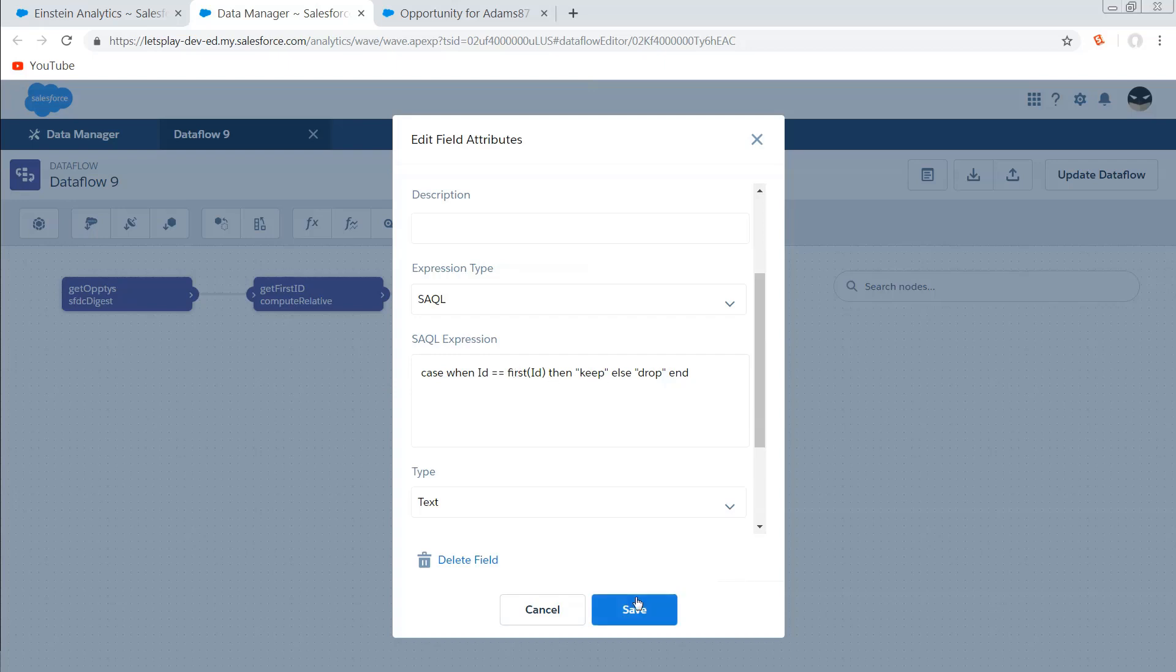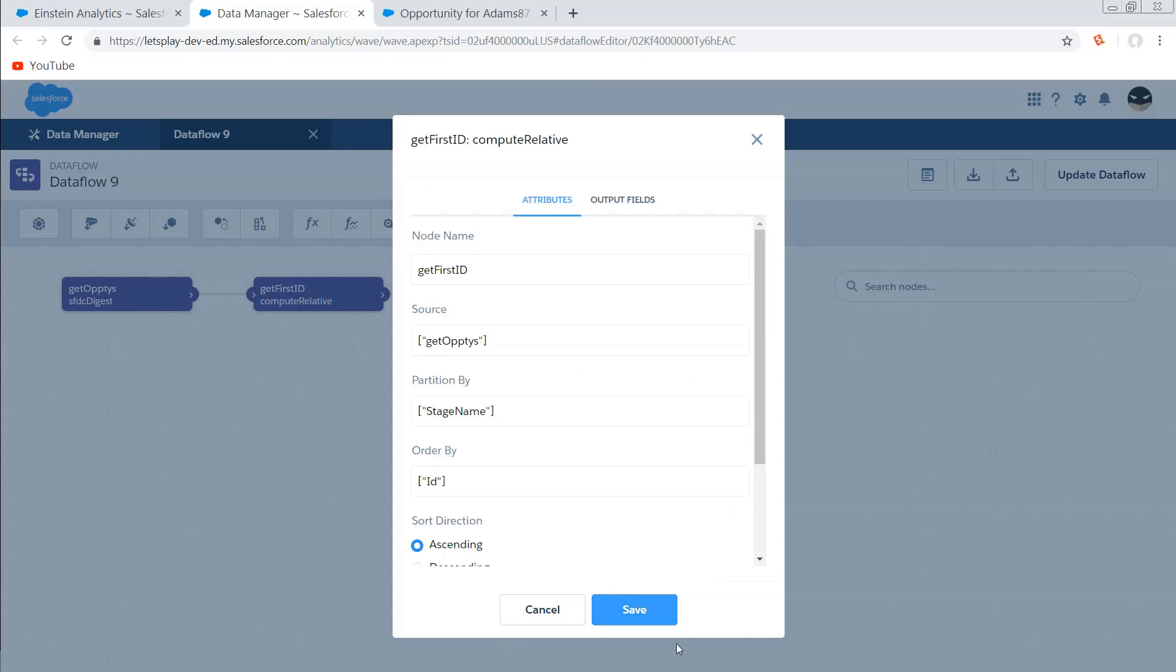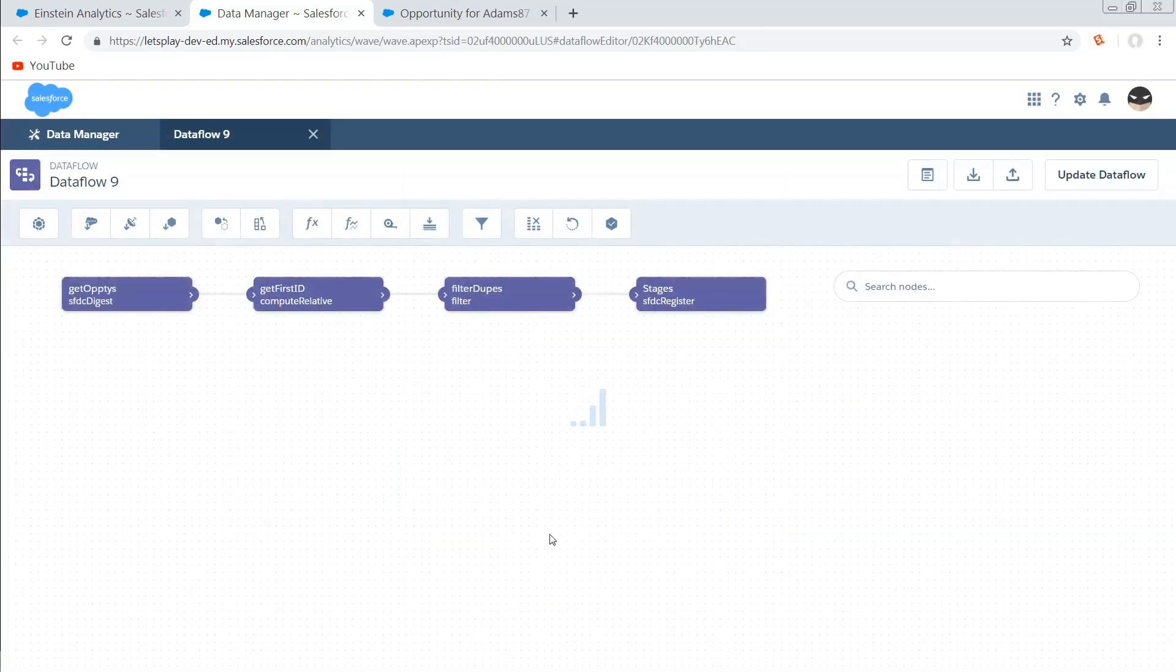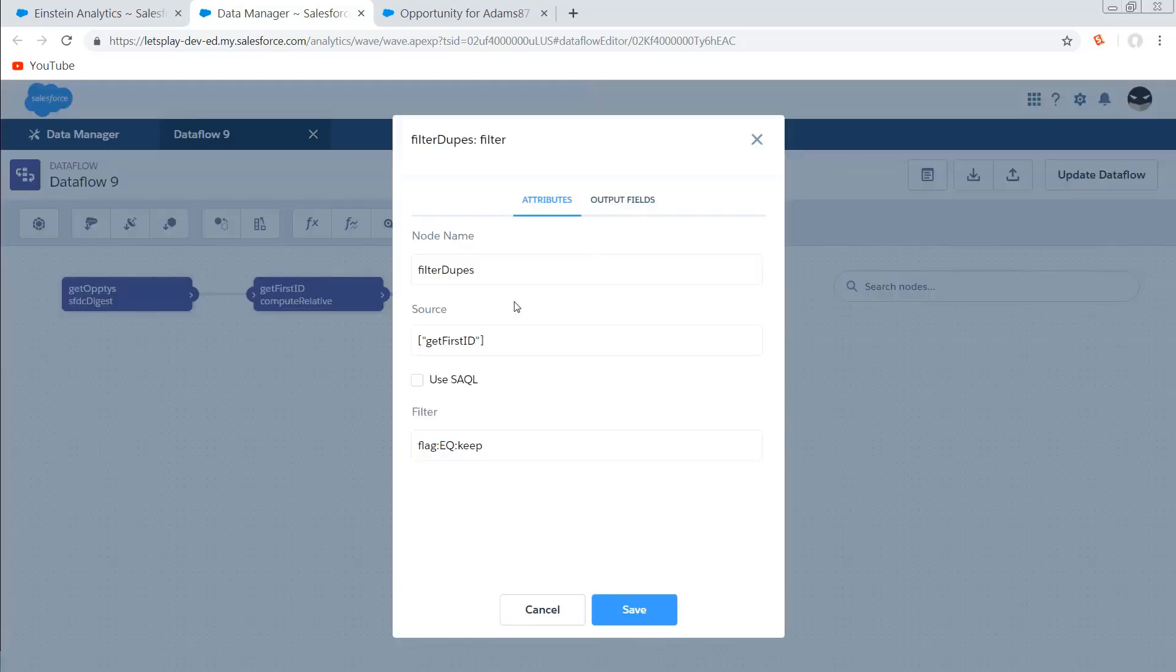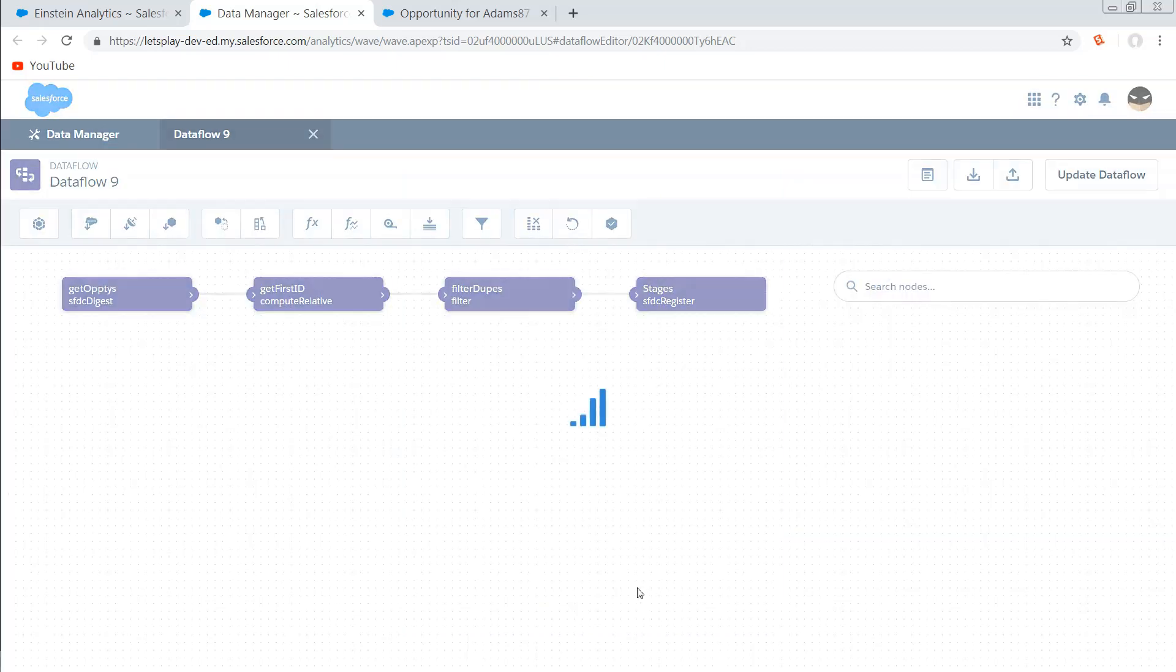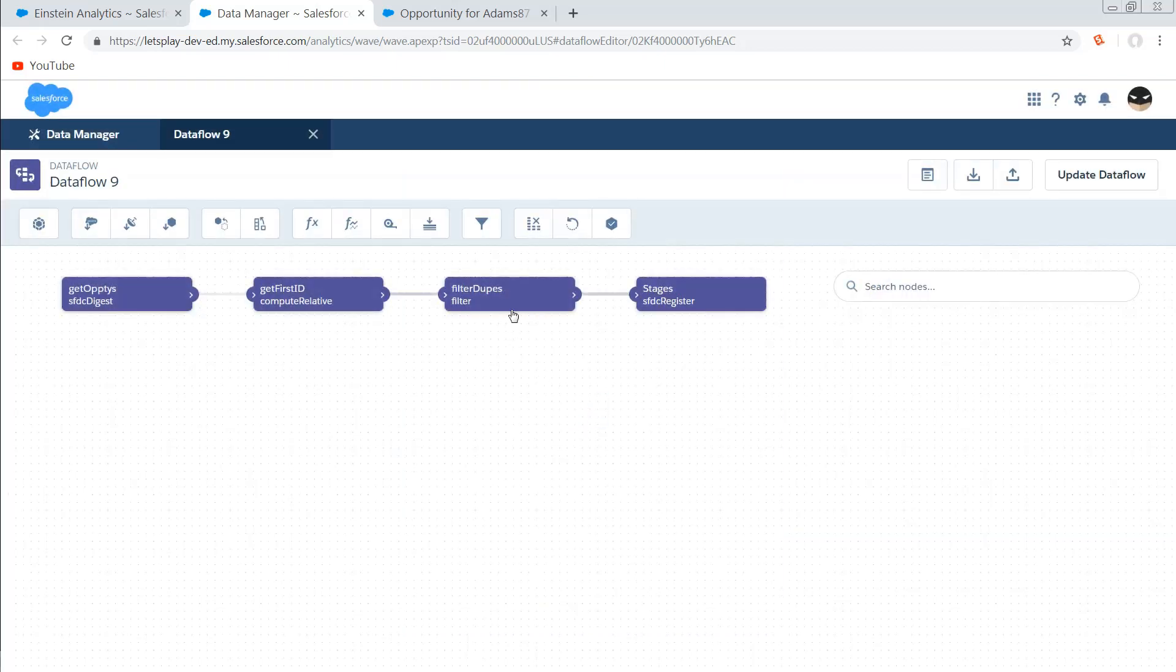So this is very similar. If you've seen my video on using compute relative to deduplicate datasets, we're doing the exact same thing there. Then filter dupes. We just say get first ID as the source, and if that flag equals keep, we're going to keep the rows. Otherwise, they're going, then we just register that dataset.